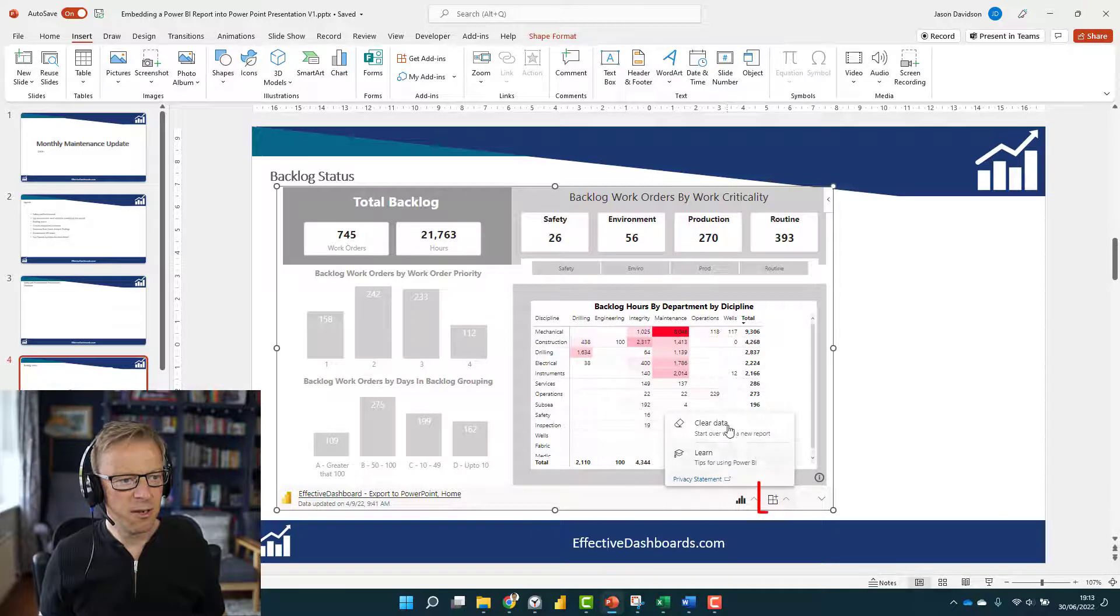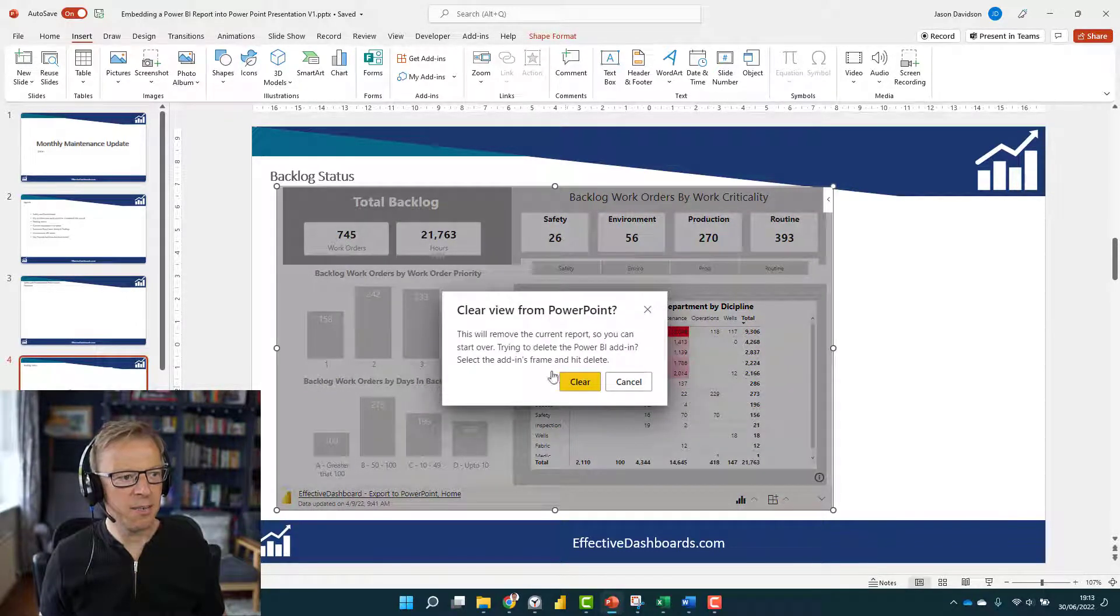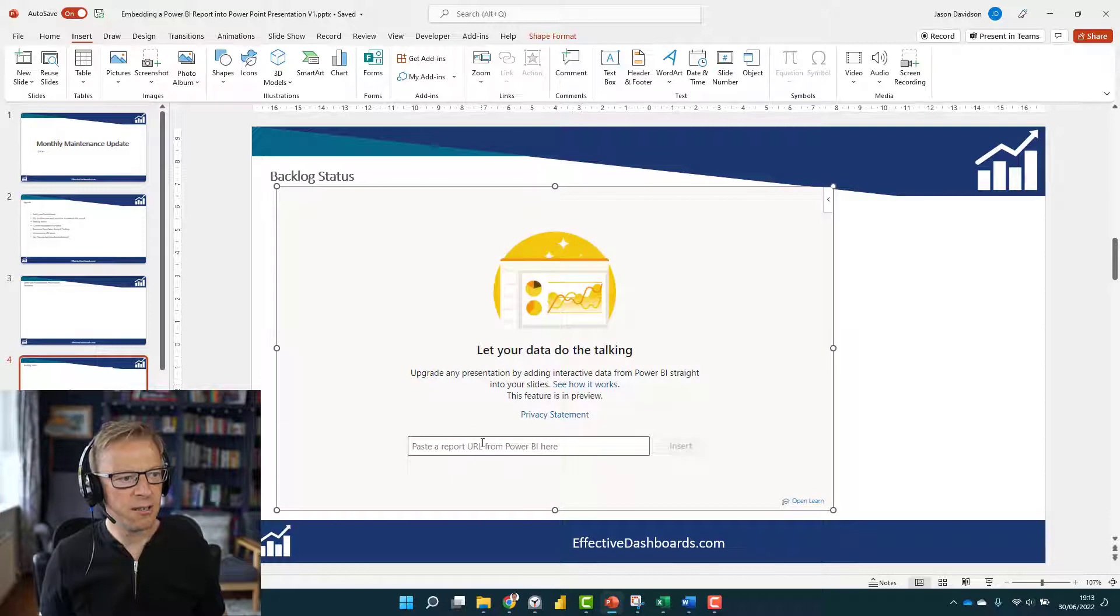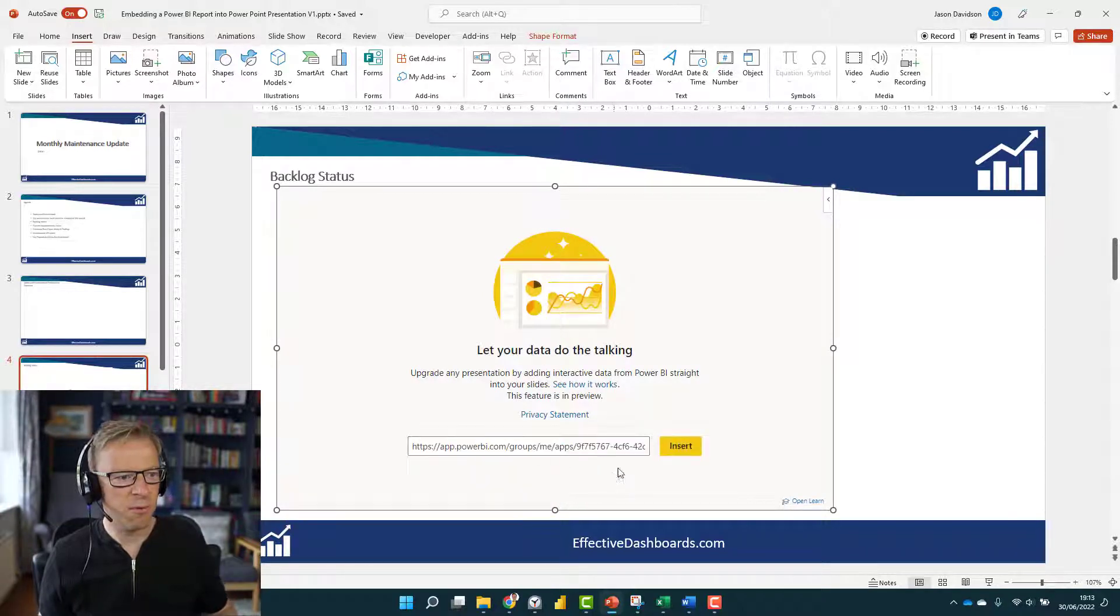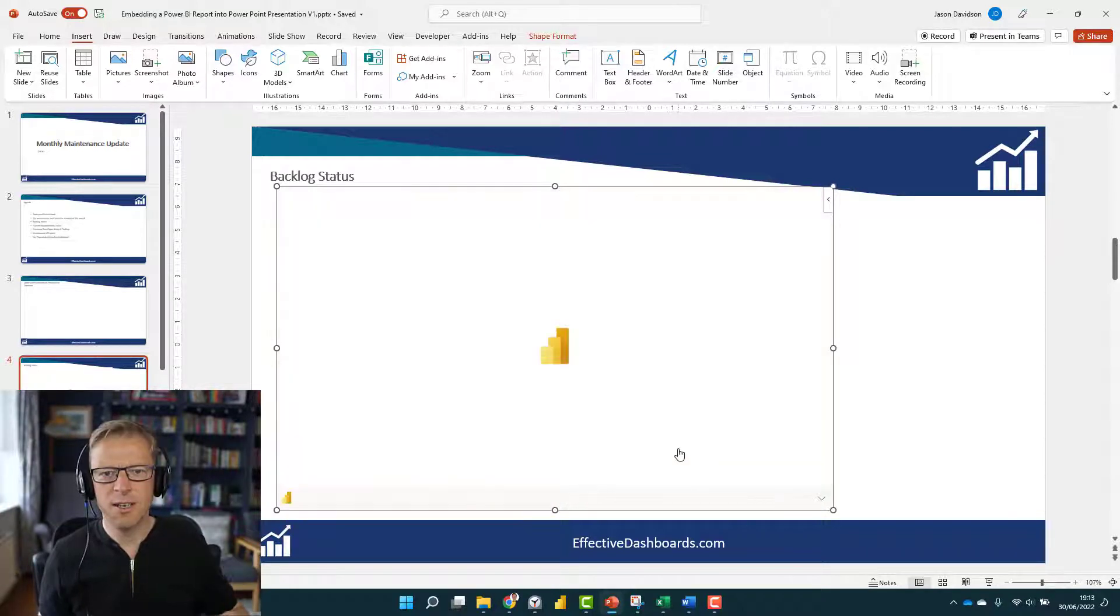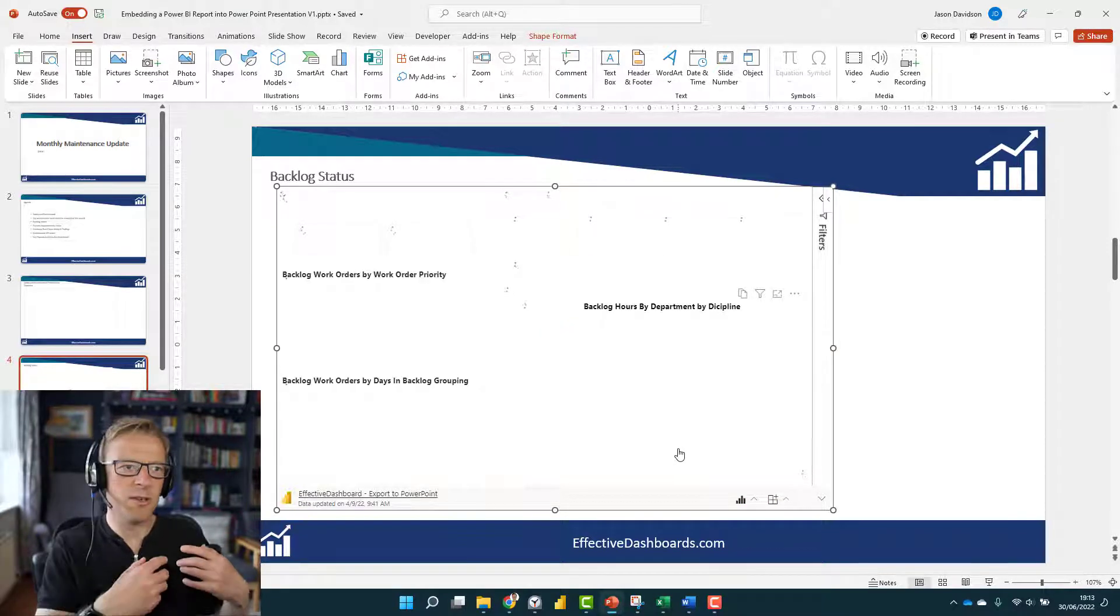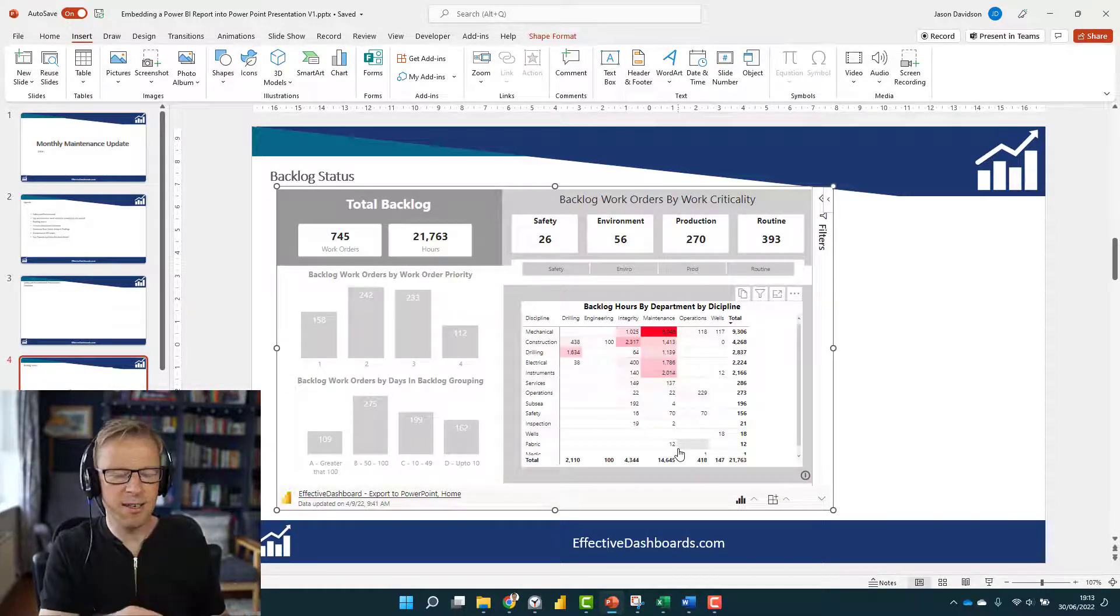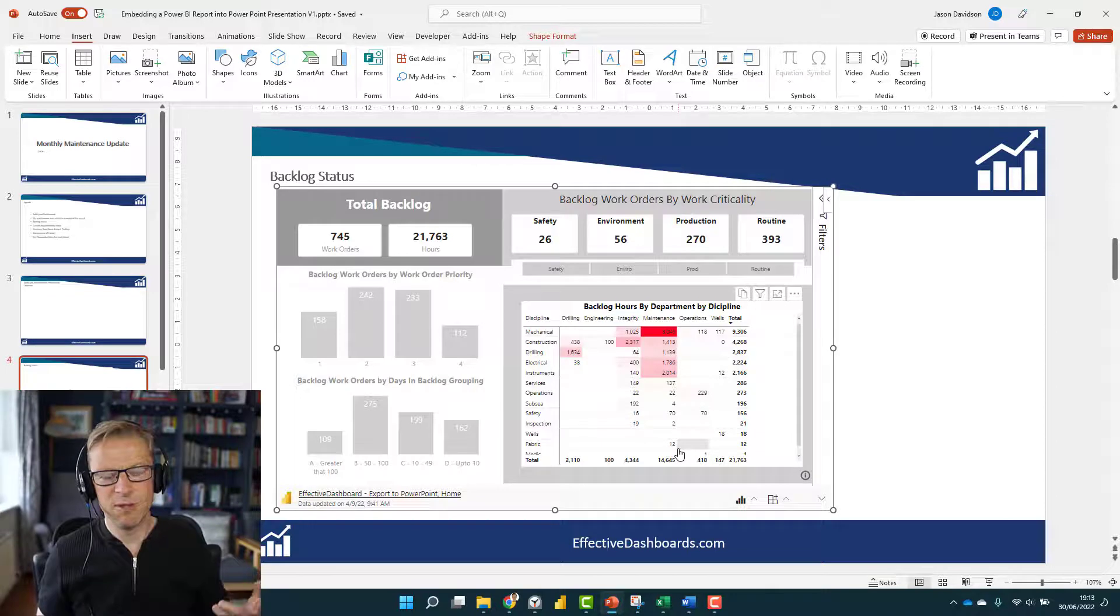In here, we've got Start Over a New Report. If you click that button, it's going to clear this report and give you the option to add in another report again. It just stops you from having to go and add in a new add-in, so it'll save a bit of time there.